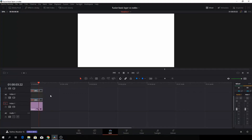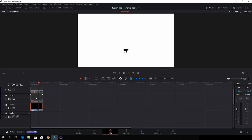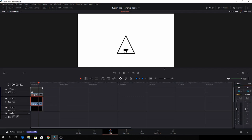So here we are in DaVinci Resolve. Just to help you understand the basics of the layer system, I'm going to use the editor inside of DaVinci Resolve 16. What I have here is a solid color — a white background layer — then on video track 2 I have a cow, on video track 3 I have a triangle or a light beam, and on the top video layer I have a UFO.